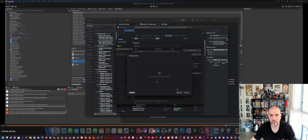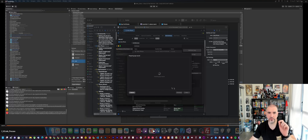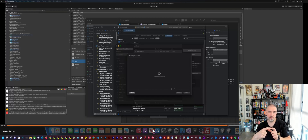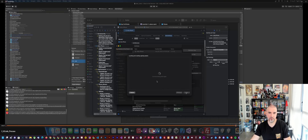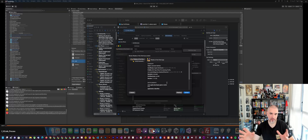Once the build succeeds, select 'Distribute App,' choose App Store Connect (the default), hit Next. Select Upload (the default), hit Next. It will then prepare the app records — checking your application against what's configured in App Store Connect by verifying the bundle identifiers. It will also check signing. Once everything validates, you'll be prompted with an upload screen showing a summary of your application — then hit Upload.